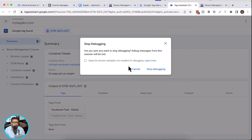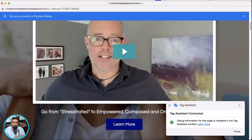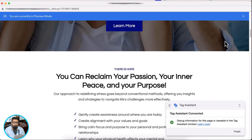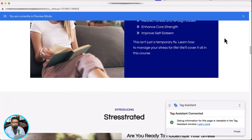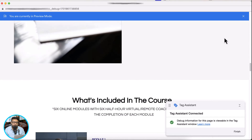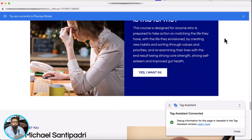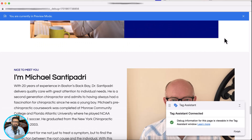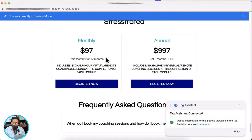Now we need to trigger another event — a purchase event — when someone actually makes a purchase. In order to do that, we'll have to make a test purchase. To make a test purchase in Kajabi, you can simply create a coupon code that gives a 100% discount and then test purchase it. So let's go to our offer.